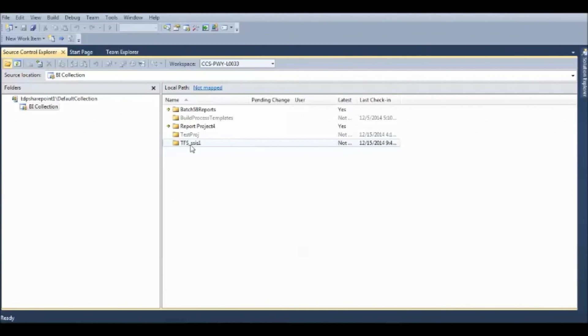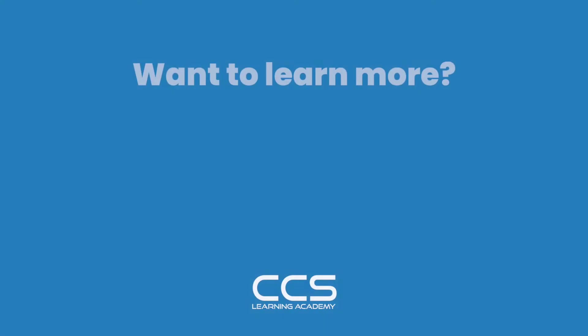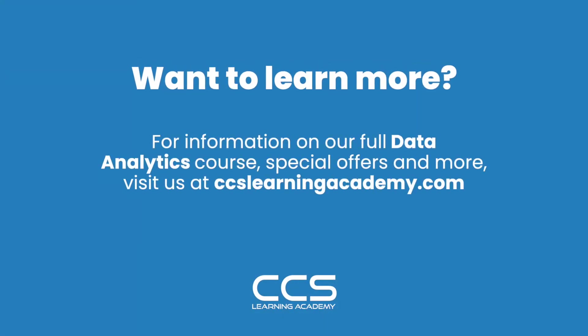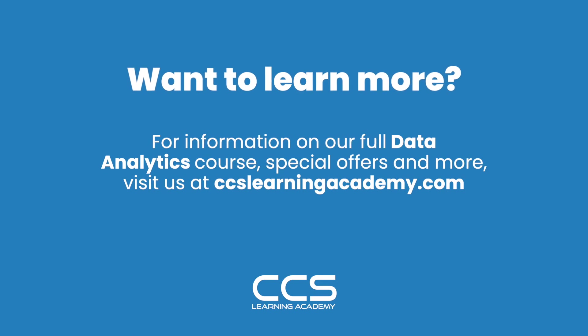Let us create a small project, and add that to the Source Control, and see how these different options on TFS will work. Thank you very much.